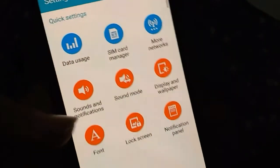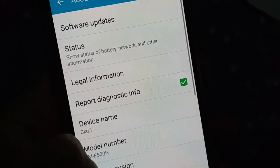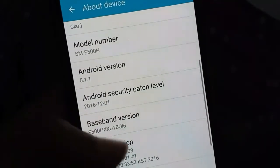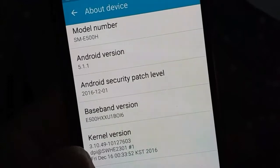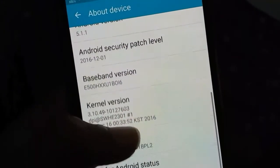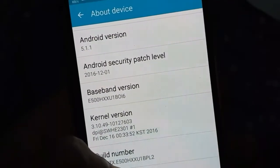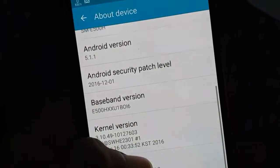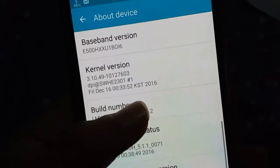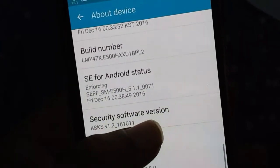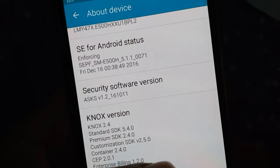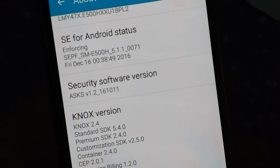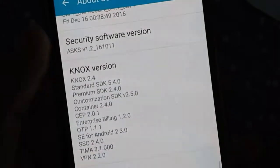Let's check About Device to see what kind of update was applied. The Android version is 5.1.1, and the security patch level is December 2016 — meaning this is the December update that rolled out on the 1st of December, and we received it on December 31st. You can see the build number, Android status, and security software version. The security software version is ASK version 1.2 underscore 16, and there's also the Knox version listed.